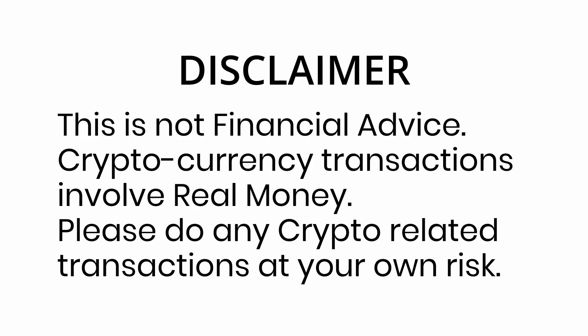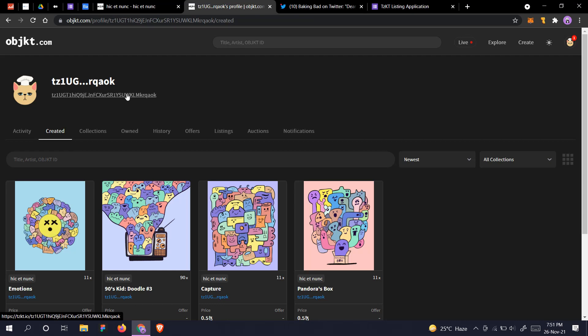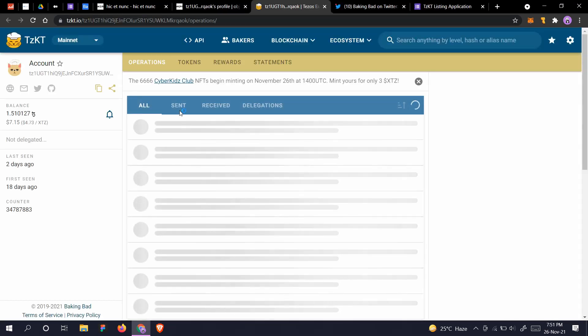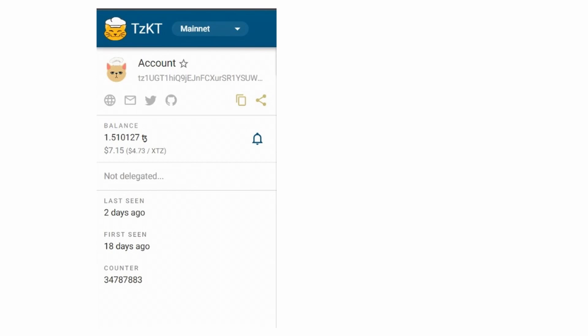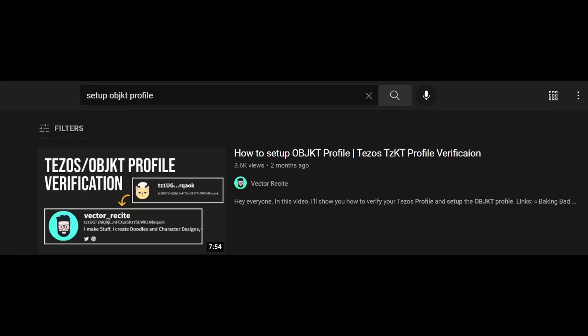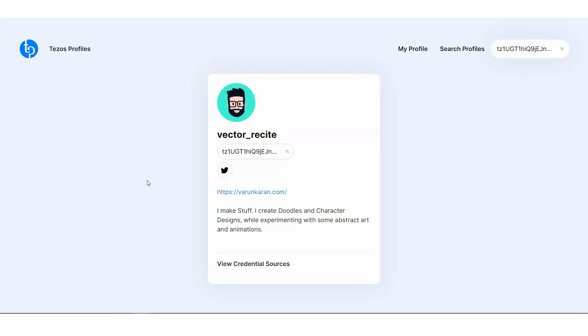If you want your TzKT explorer profile to look something like this, you still need to do the old process. The new process is based on Tezos Profiles, which will look something like this in the end, and it is what Objkt uses now.